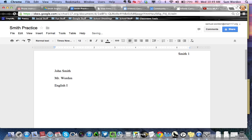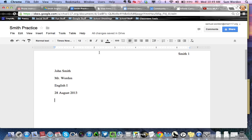English 1. And then the date in MLA is day, month, year. So 28 August 2013. And then down to the next line. And only one line in between. You don't want to waste space.